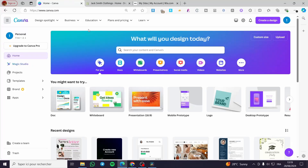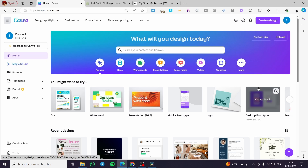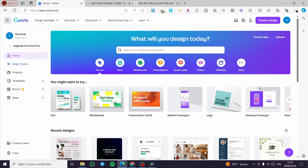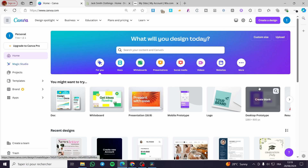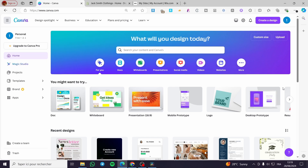How to create a drop-down menu in a Canva website. Hello guys and welcome to this new tutorial. Today I'm going to show you how you can create a drop-down menu within a Canva website. It is very easy and very simple. All you need to do is follow the tutorial from the beginning to the end and you will be good to go.